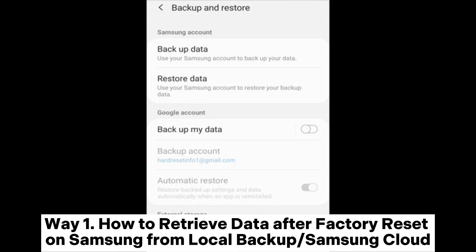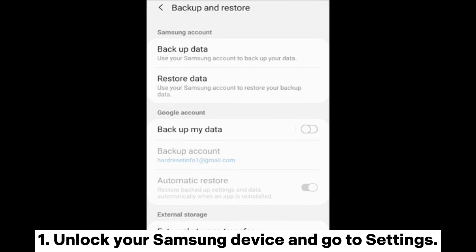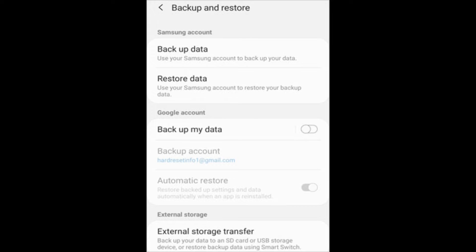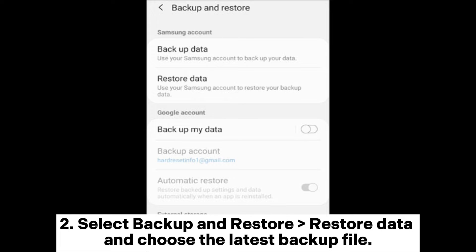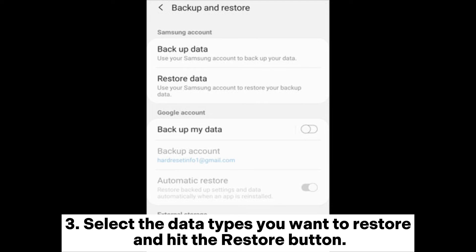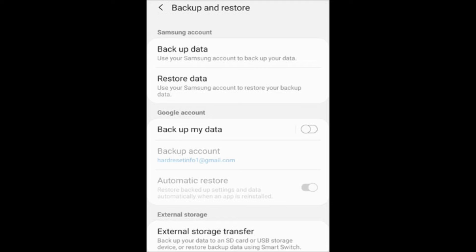Way one: how to retrieve data after factory reset on Samsung from local backup or Samsung Cloud. One, unlock your Samsung device and go to Settings. Two, select Backup and Restore, then Restore Data, and choose the latest backup file. Three, select the data types you want to restore and hit the Restore button.